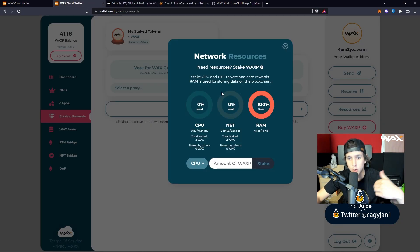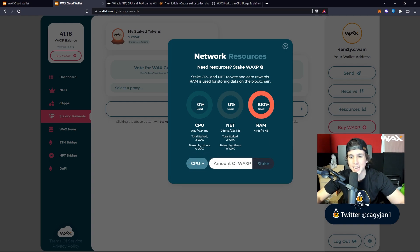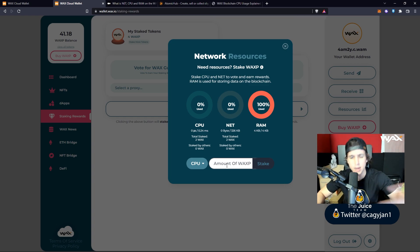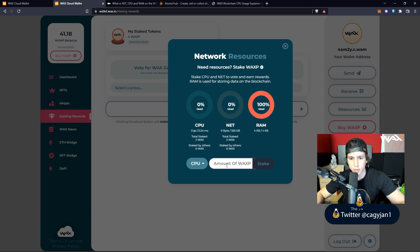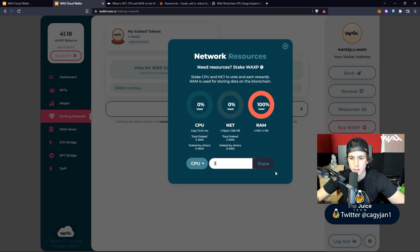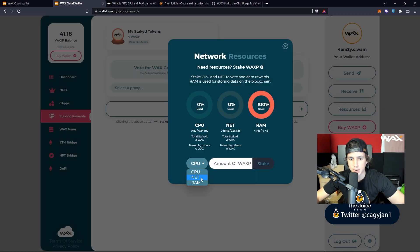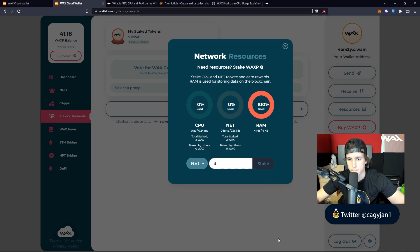As you make transactions in the future, it might ask you to add more CPU, NET, or RAM. To get CPU you actually have to stake WAX, and you can unstake it later if needed. You don't need to stake a lot — I have two WAX staked, I'd probably stake maybe three more WAX for CPU. I'd stake that, transaction successful, then do the same for NET, transaction successful.